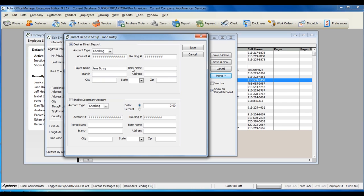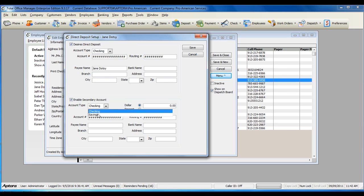Employees also have the option to take the entire paycheck and split it into a secondary account. A portion of the check may go to their checking account, and a portion may go to a secondary account, such as a savings account.